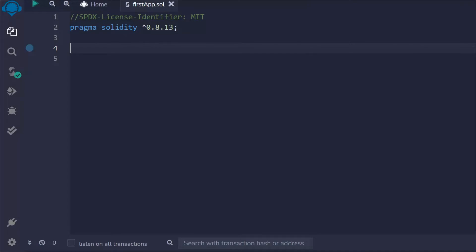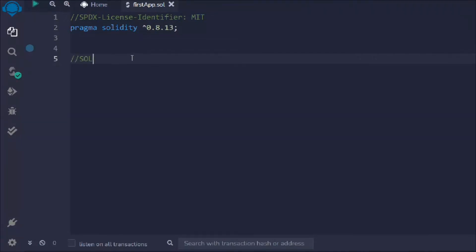In this video we're going to learn about the require keyword in Solidity smart contracts — when you have to use it, how you have to use it, and what conditions you have to follow if you really want to handle errors in your smart contract.